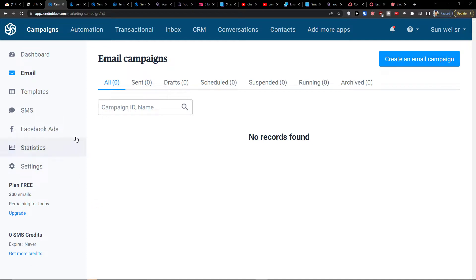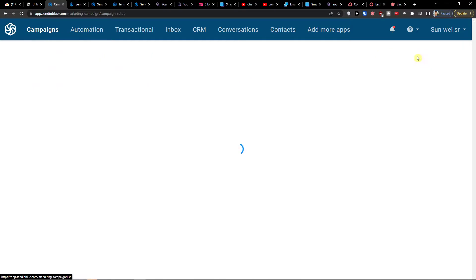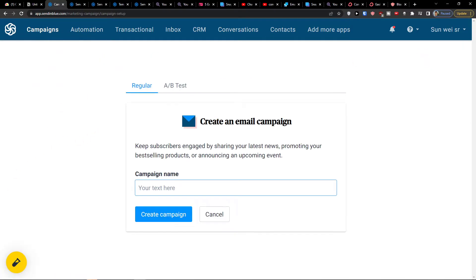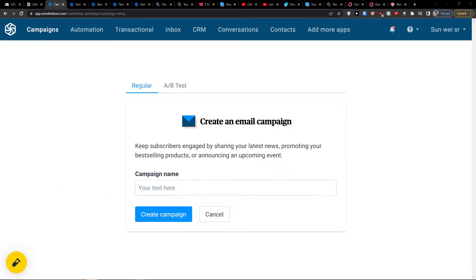The first thing you want to do is click on Campaigns on the top left. Then you want to click on the top right to create an email campaign. When you click on Create My Campaign, you want to create a regular one, and here you want to set the campaign name — let's say 'newsletter'.